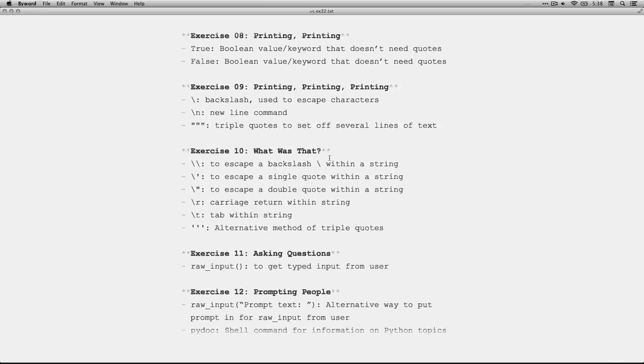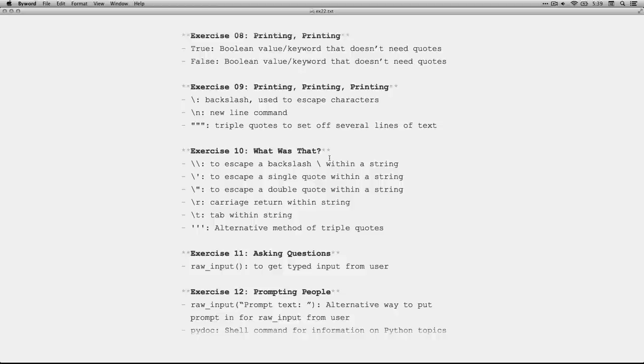In exercise 9, we talked about the backslash, which can be used to escape characters so they appear in a string, but you don't want to print something literally as what it is. You want to read it as a command. The backslash allows you to do that. So for instance, backslash n, this one right here, is the command for a new line in the middle of a string. Also, we learned about triple quotes, which you can use to begin and end a long several lines of text.